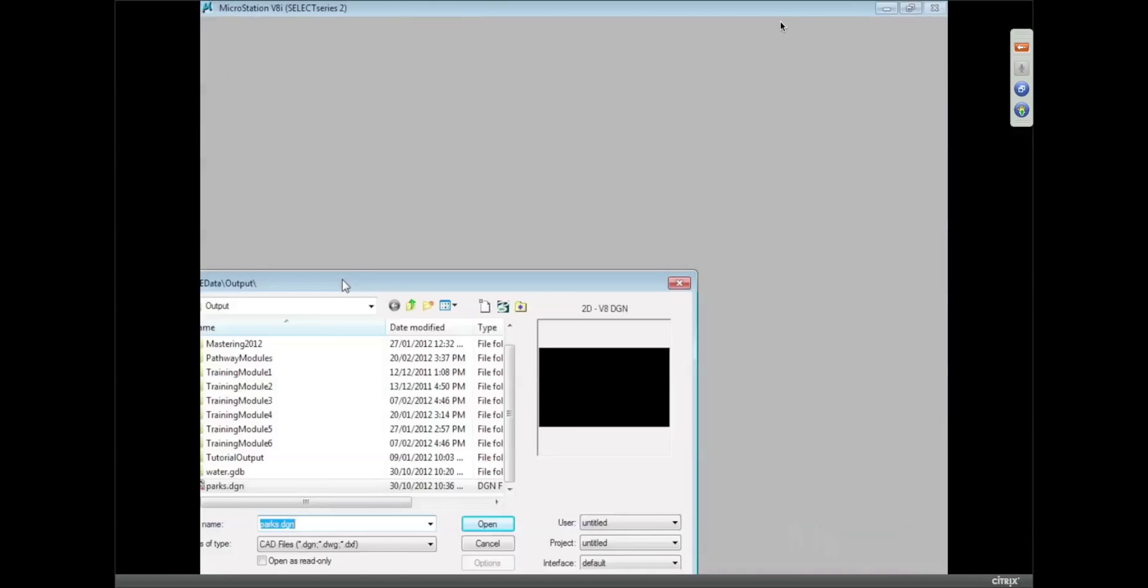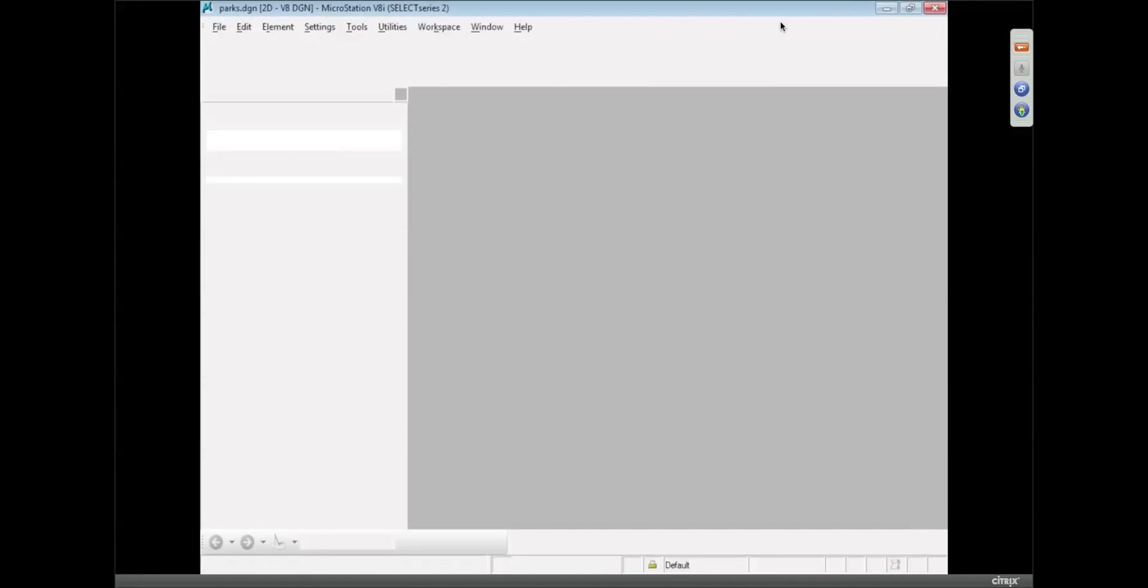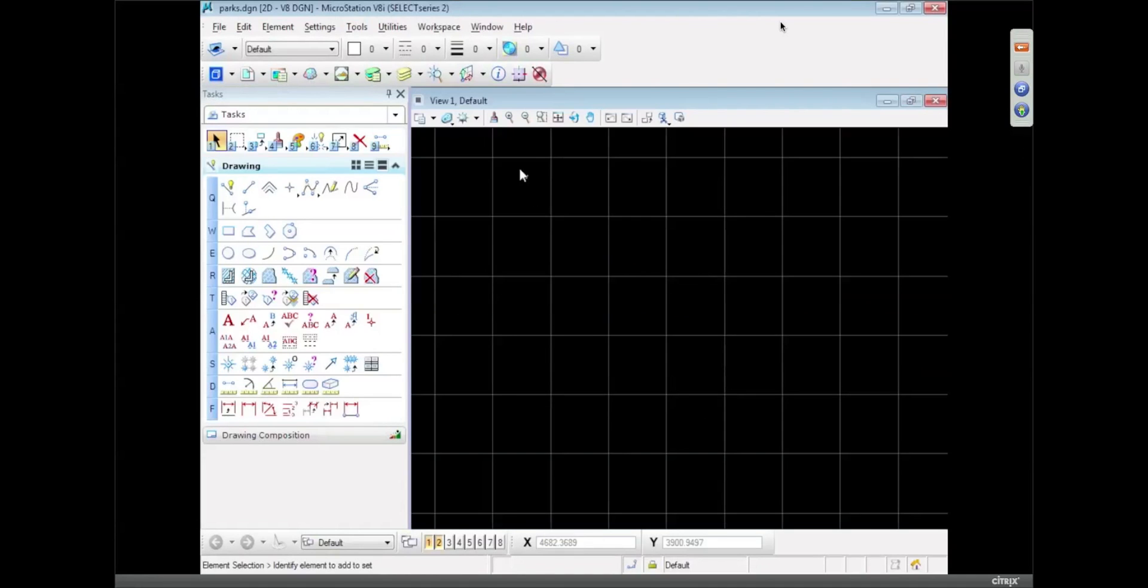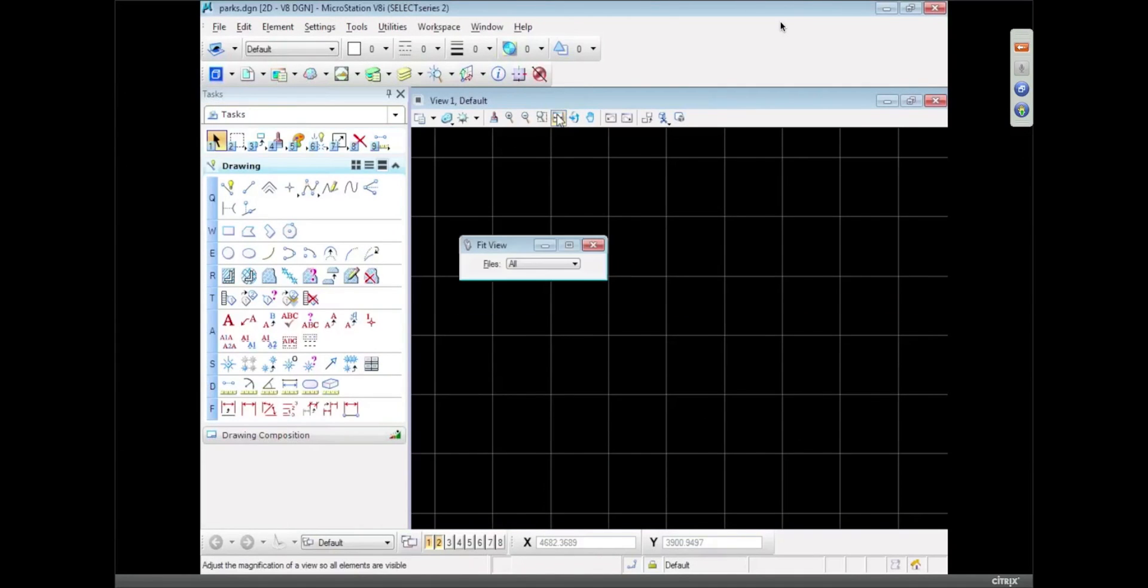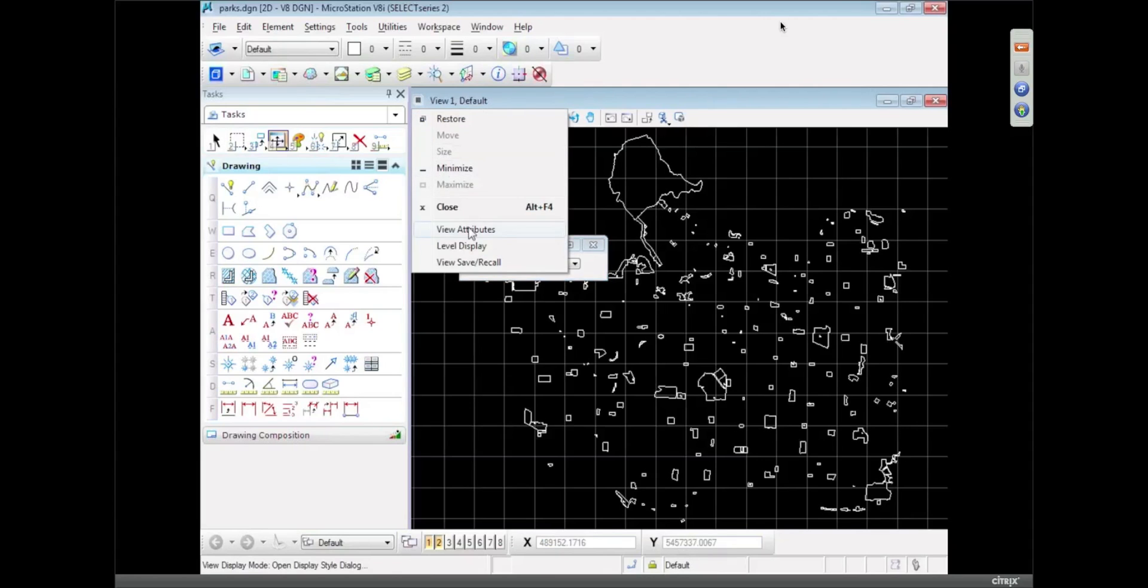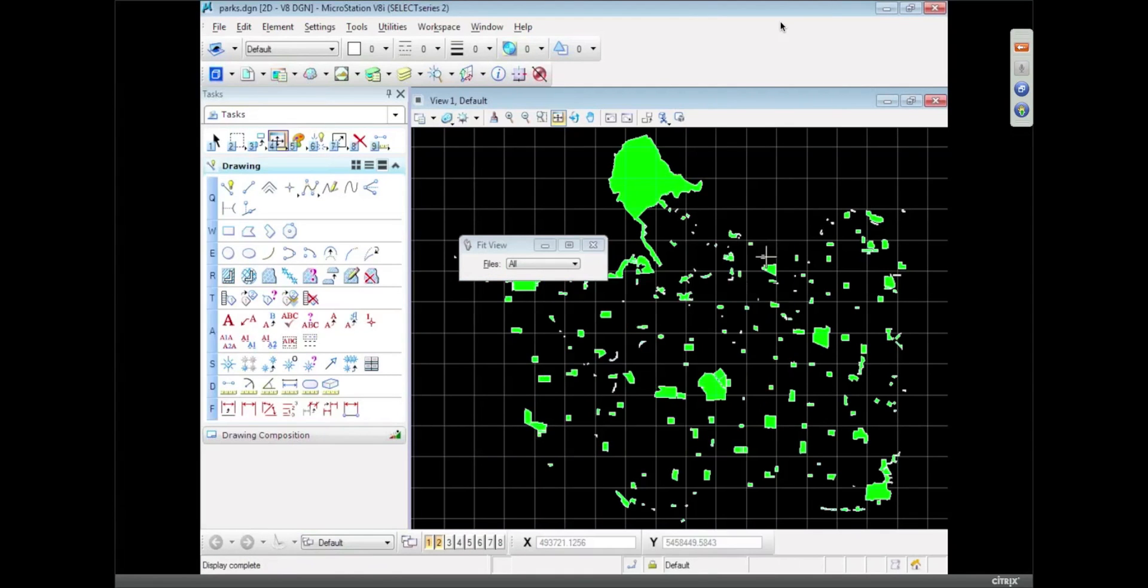So, let's see, parks, parks.dgn, here we go. So hopefully that's just opening up now. And if I fit that to view, you'll see we've got the data there. I just need to turn on color fill to make sure it's filled properly.